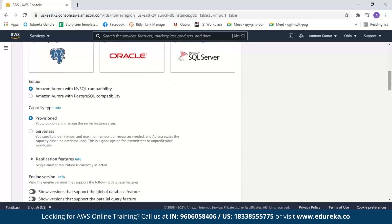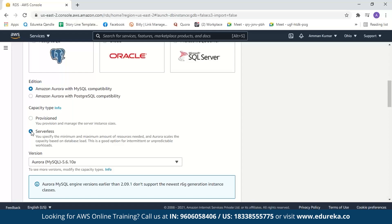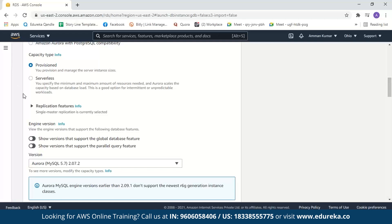Next we have the capacity type. Provisioned means you provision and manage your own servers and can adjust the number and instance classes of your database instances. The serverless option — which I covered in the theory part — lets you specify only the minimum and maximum resources needed, and Aurora automatically scales capacity based on the database load. We'll select provisioned for now.